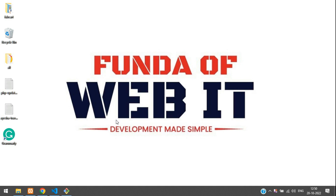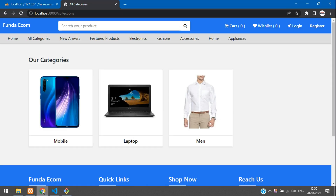Hey guys, welcome back. So in this video, we are continuing our Laravel Online e-commerce series. We are going to learn how to show related products or related brand products in our product detail page.